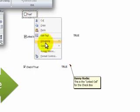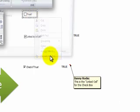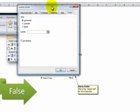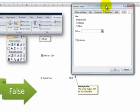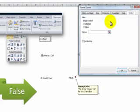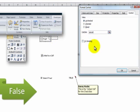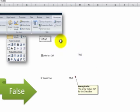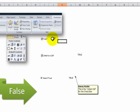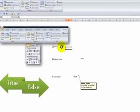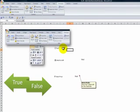In order for it to be effective we must link it. So right mouse click, format the control, come over here on the control tab, and then pick the cell that you want to have linked. Click OK. And now when we click we get the result of true, clear it, we get the answer false.